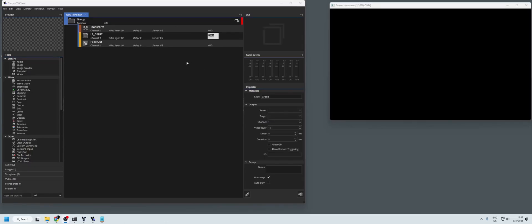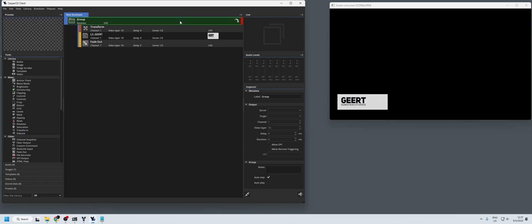So this is a short tutorial on how to make a lower third in CasperCG and it will look something like this. I'm using a PNG and I'm just playing that out, but I'm also using the transform to get it in position where I want.